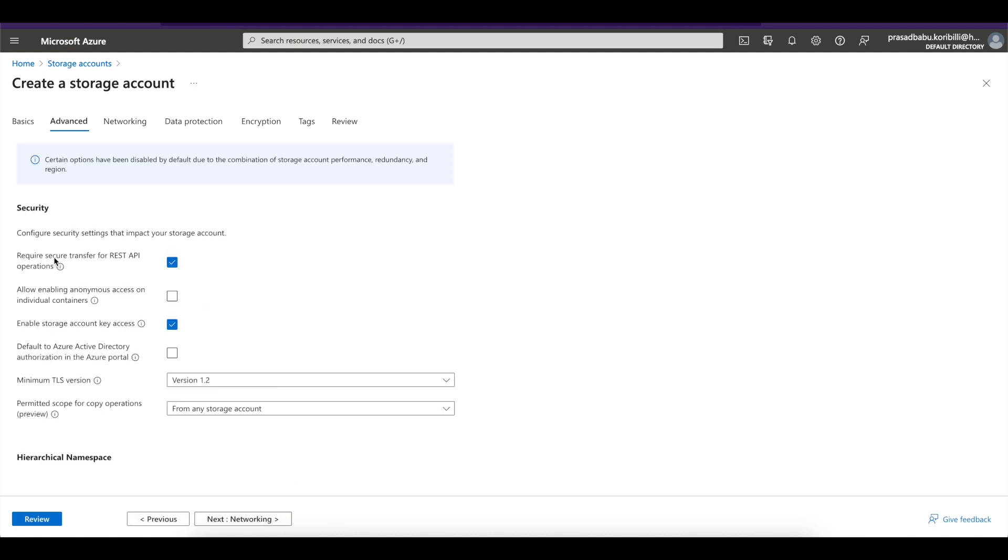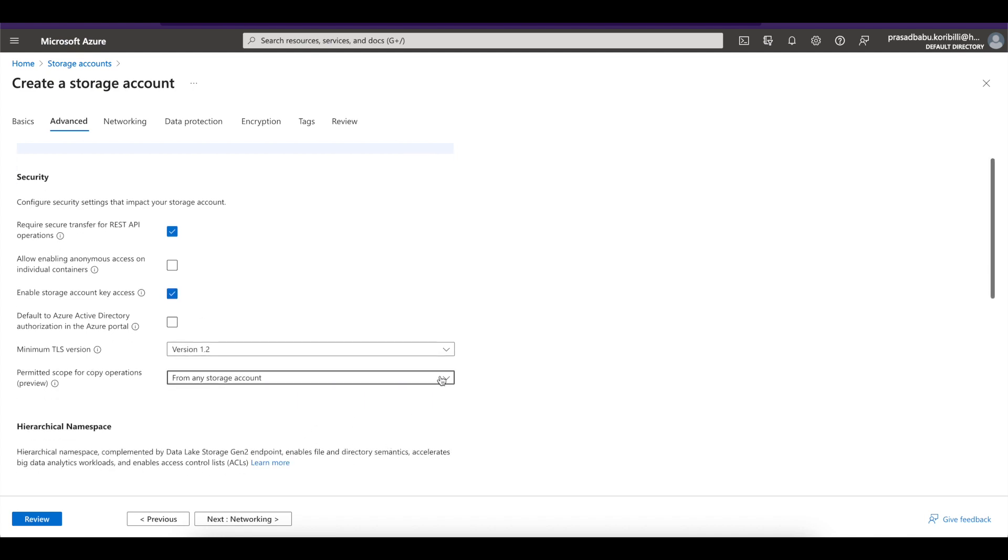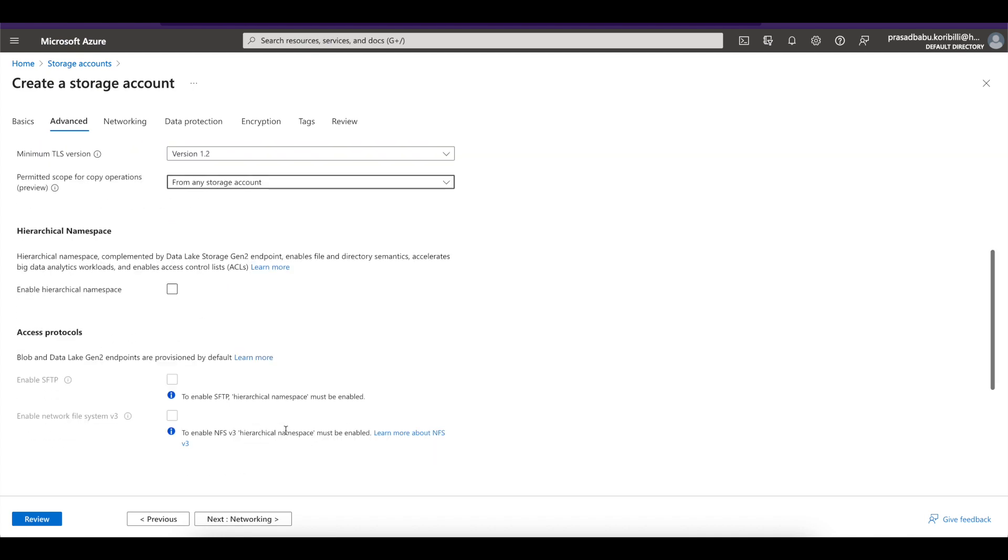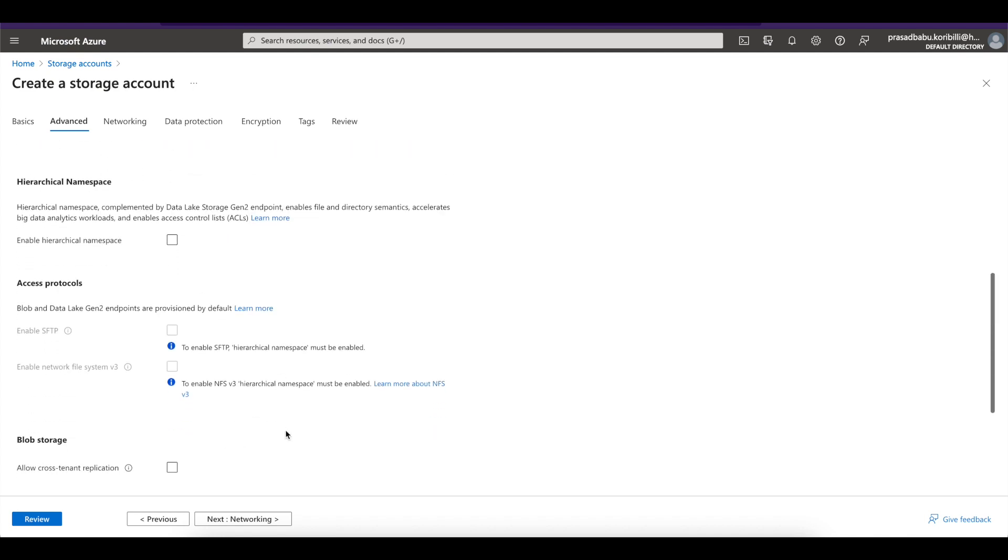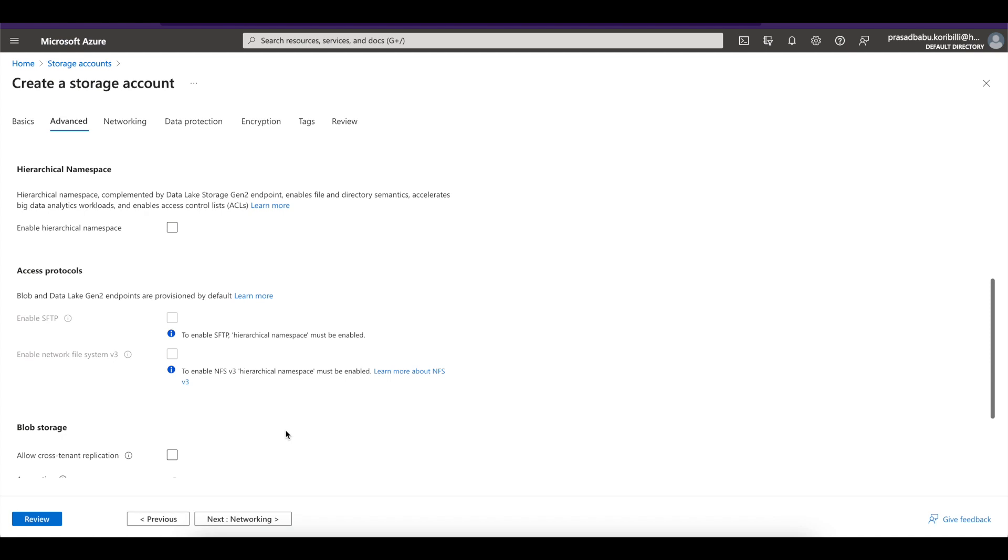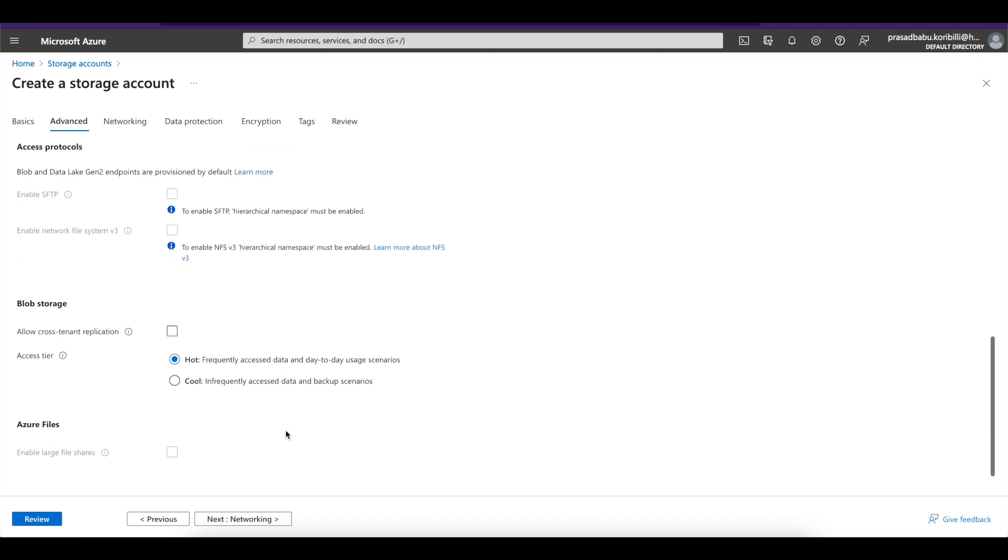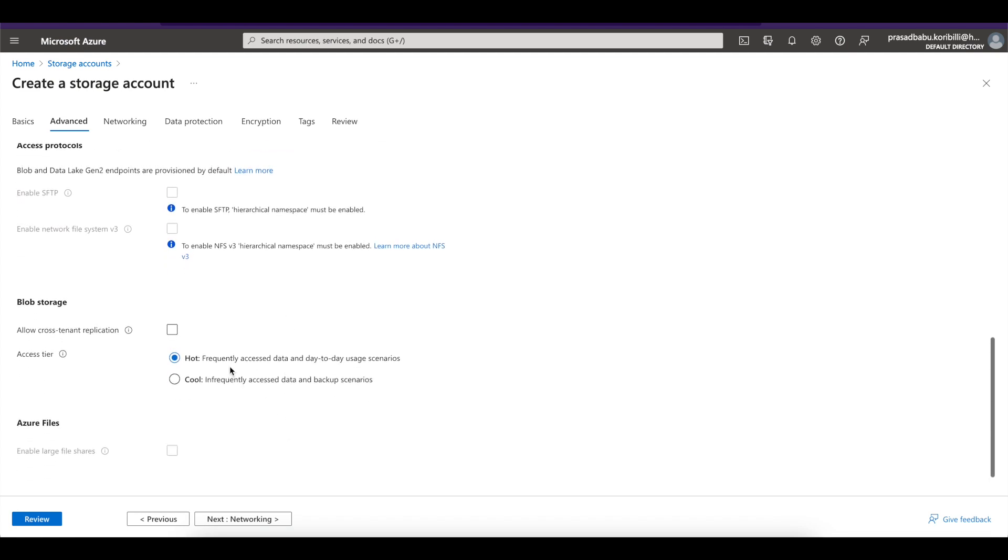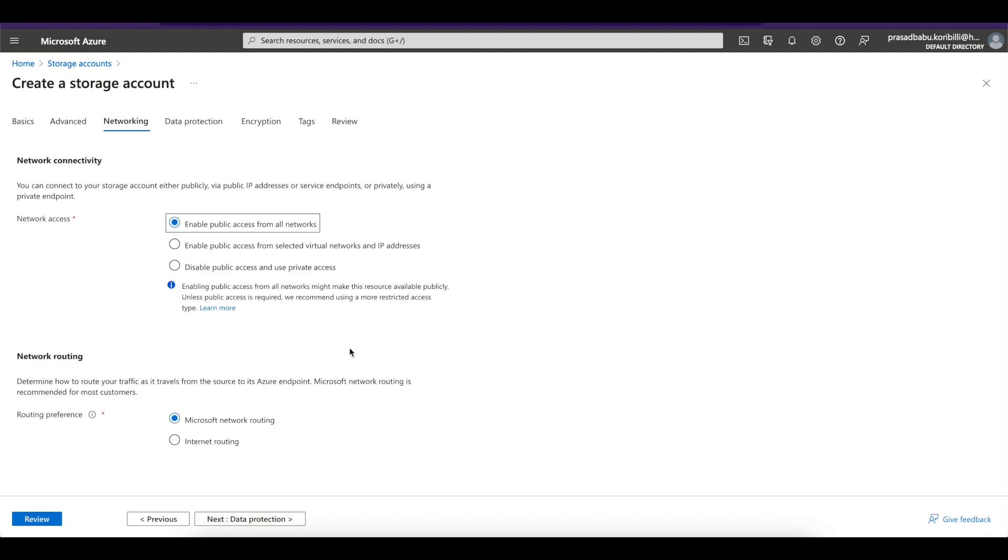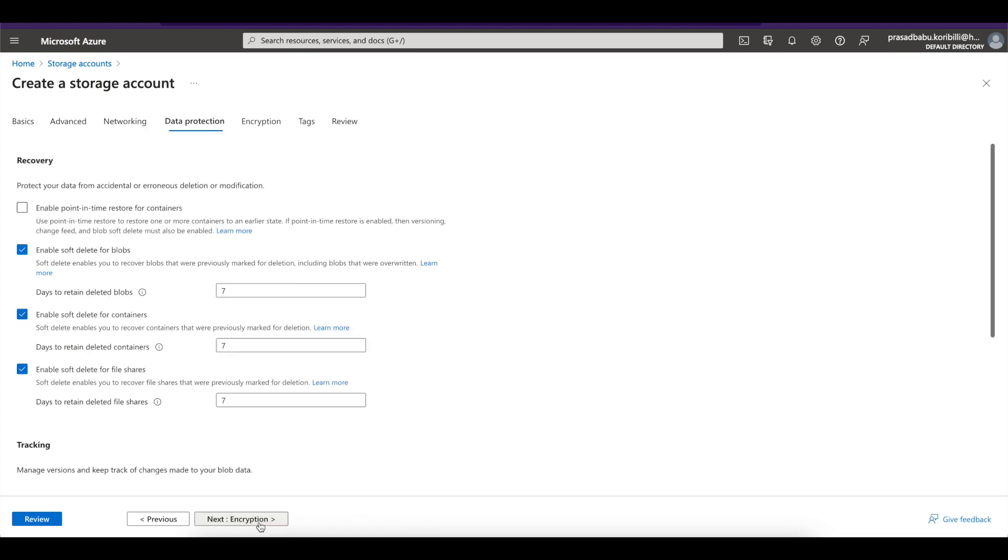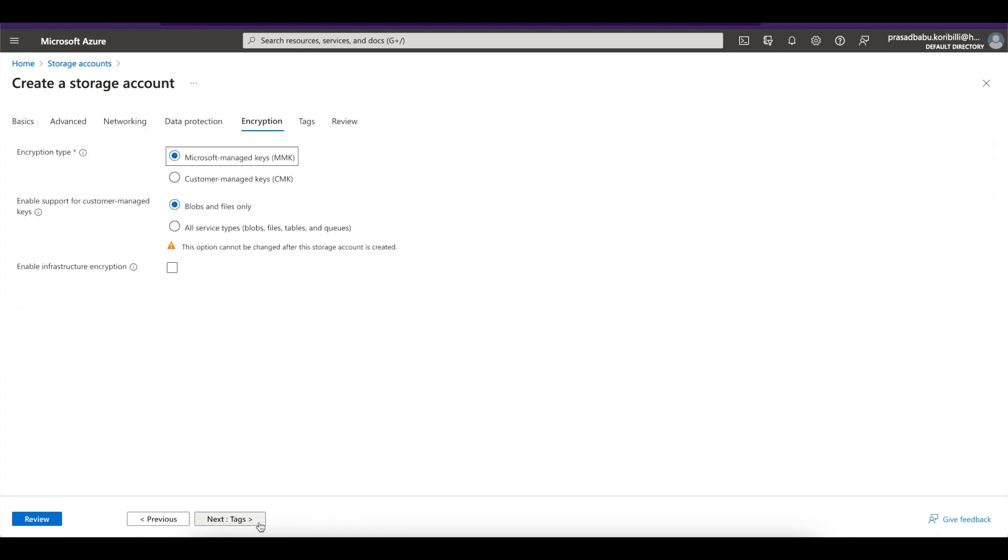I just want to keep the settings as it is, without any changes. You can read them and see what is the right setting for you. But for this demo, I'm just keeping them as it is by default. So all of these advanced settings, we have access protocols, blob storage, Azure files. And I want to have a hot profile here. And networking, I just want to keep the default as it is. And now go to the data protection. Here also I want to keep the same standard settings.